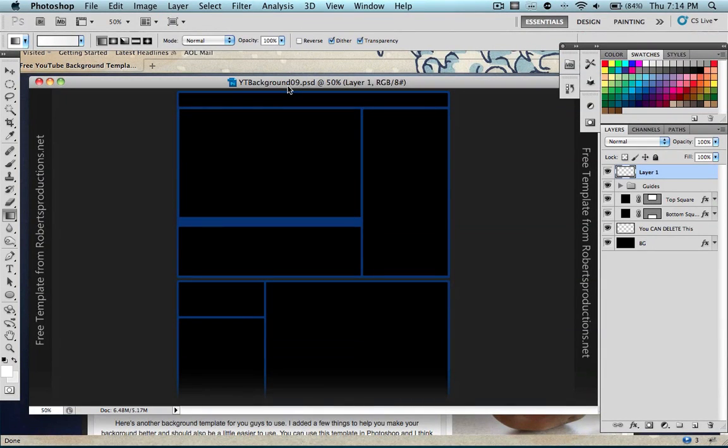Hey guys, what's going on? It's iTouchStuff here. This is Boat with the Zero, and today I'm going to be showing you guys how to create your own custom YouTube background.